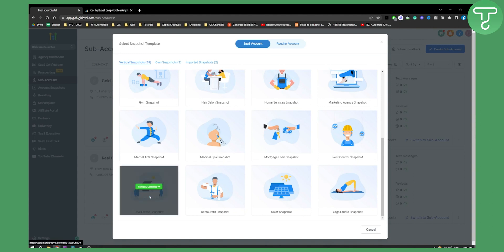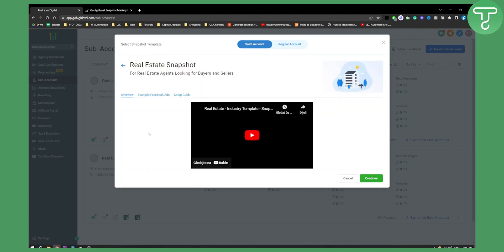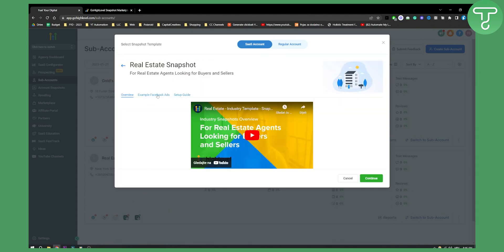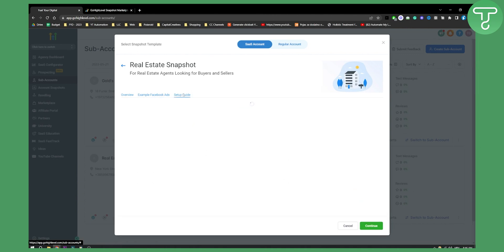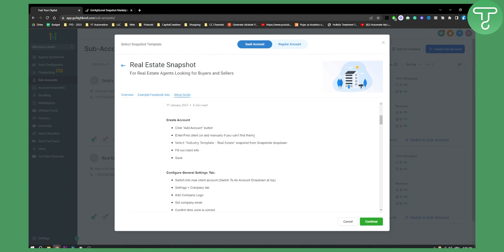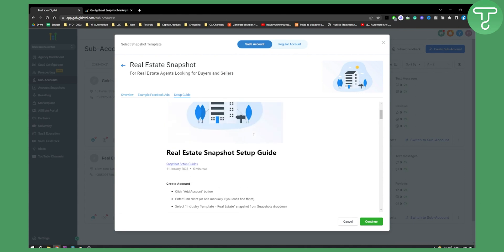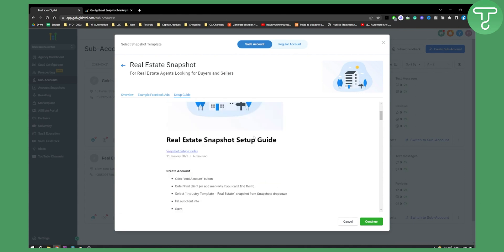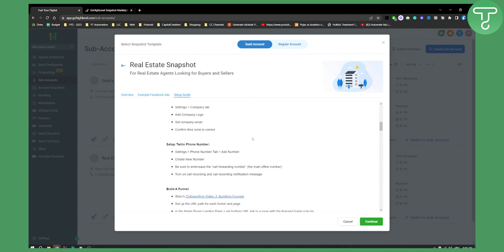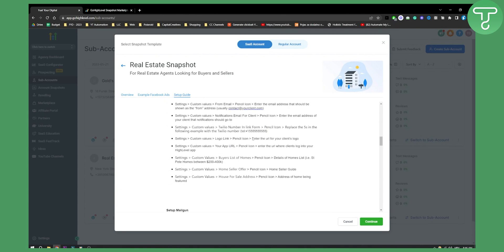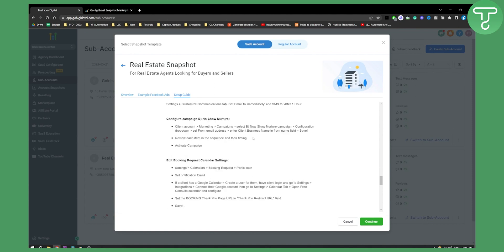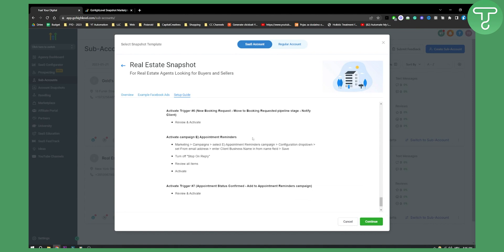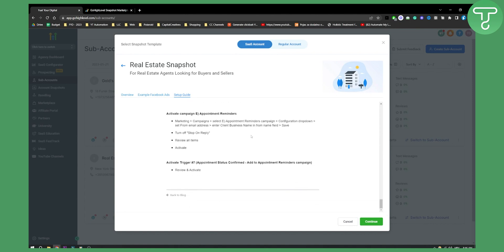So here you can click to know more and as you can see here you have example Facebook ads, you have setup guide as well. This is the basic template and basic snapshot but you get pretty much everything you need in order for your real estate business to thrive through Go High Level.